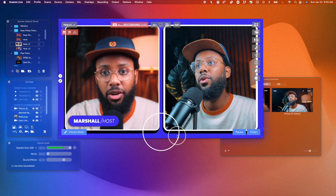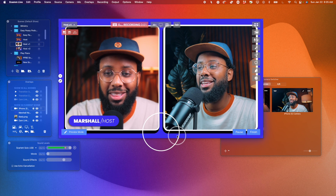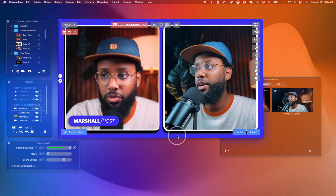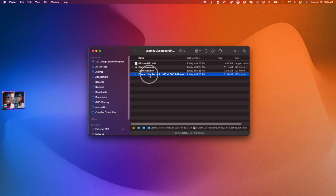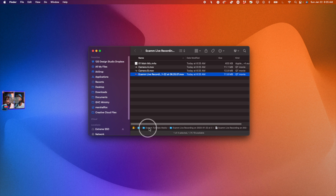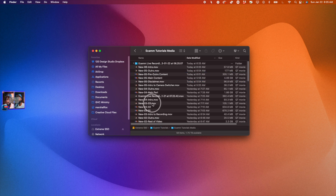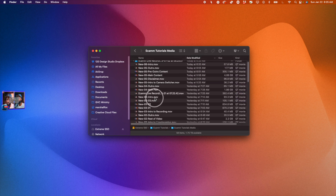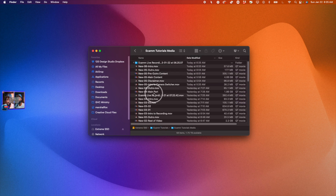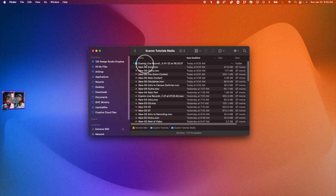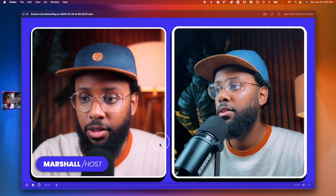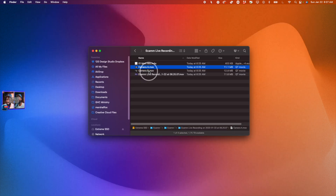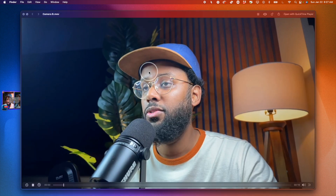So if I hit Record, do my thing with multiple cameras, then hit Finish — it's a show file. I'll now have a folder with my main recording and then I have my individual cameras as well.